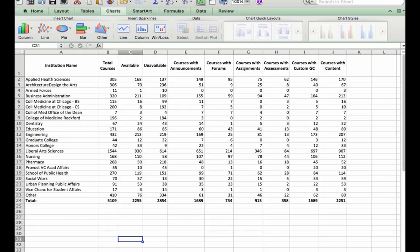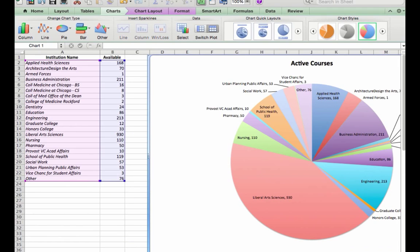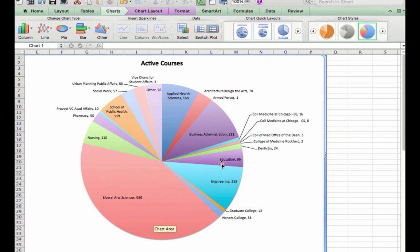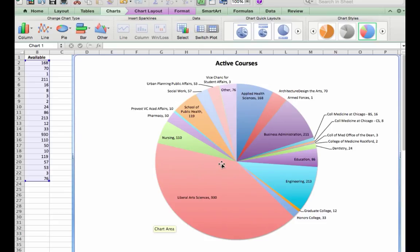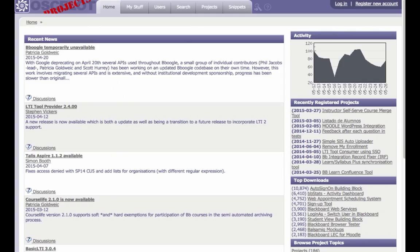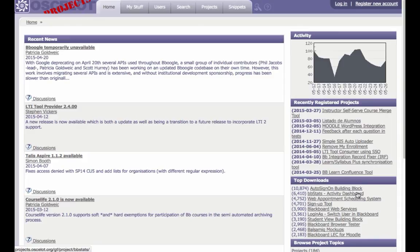If you are savvy with Excel, you can turn this into a set of graphs like this one. I hope that you enjoyed this demonstration. This module is available at ocelot.org. You'll find this under BBStats activity dashboard. Thank you.